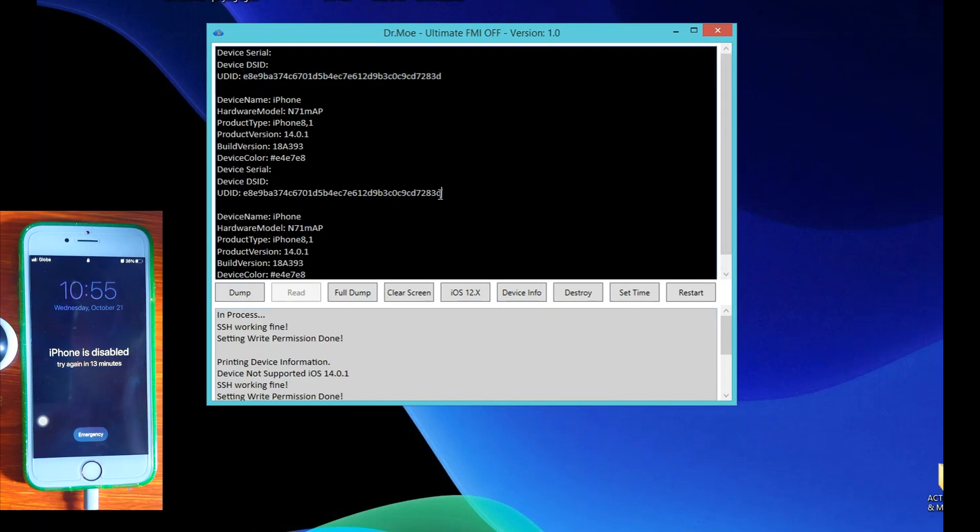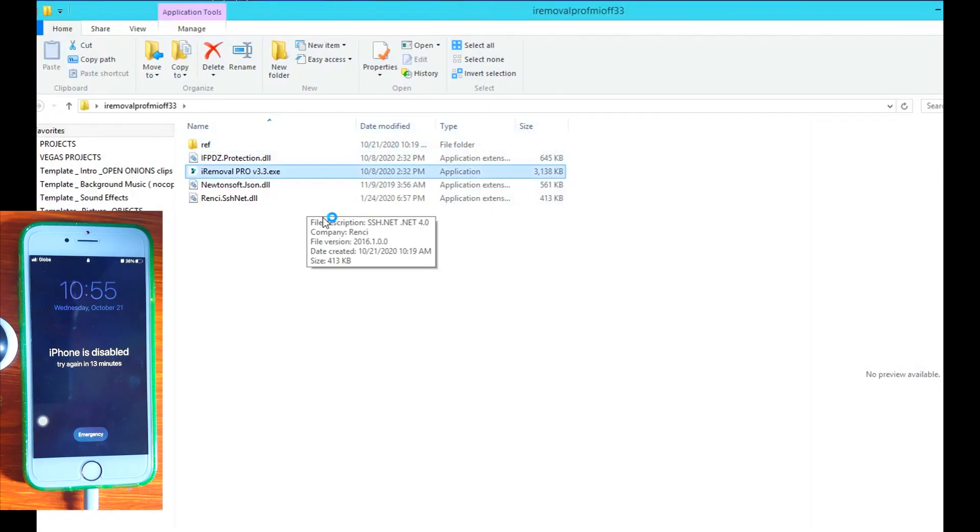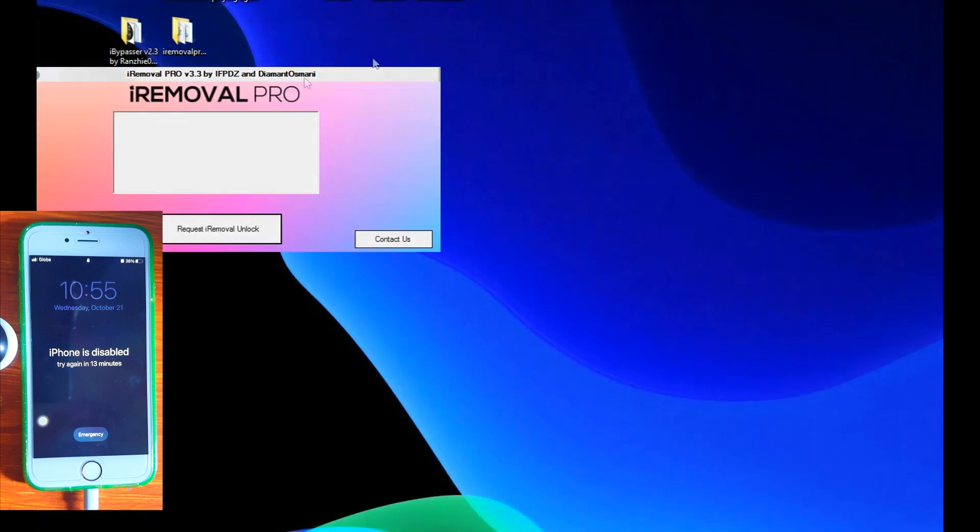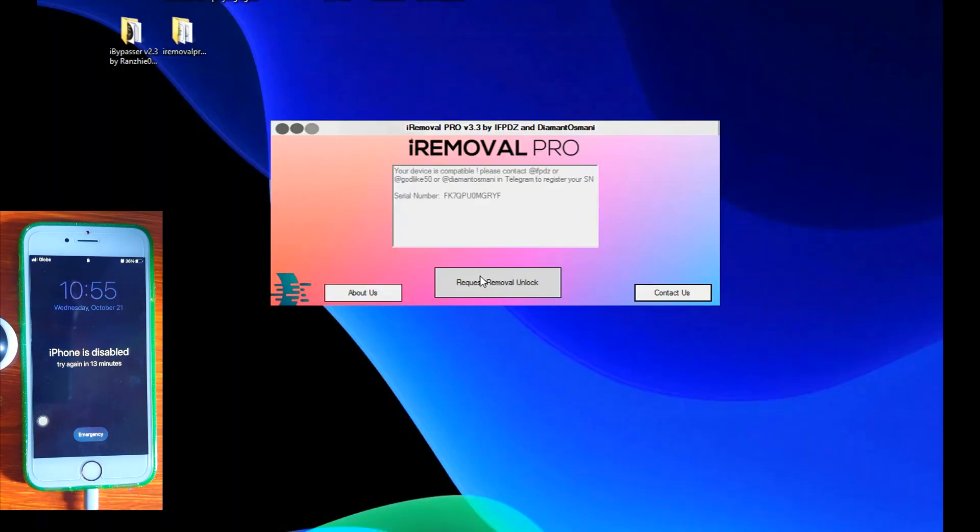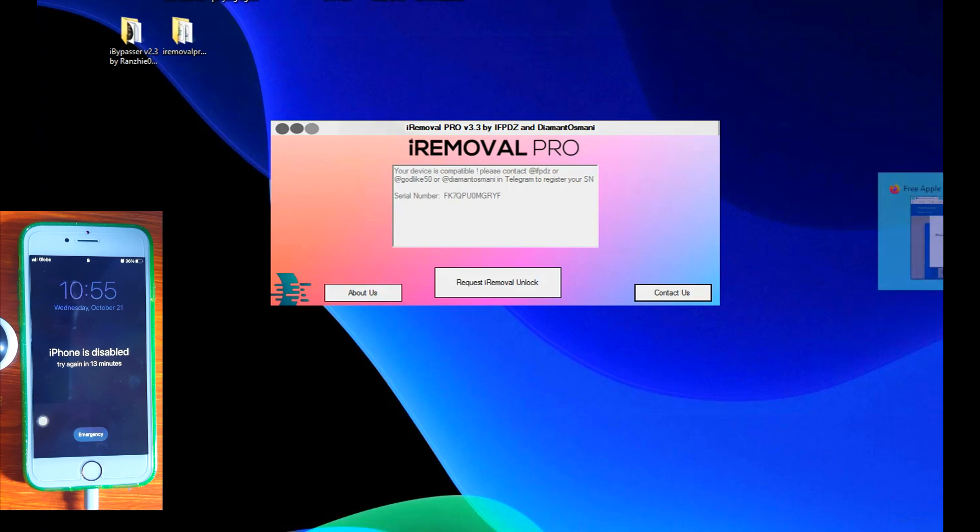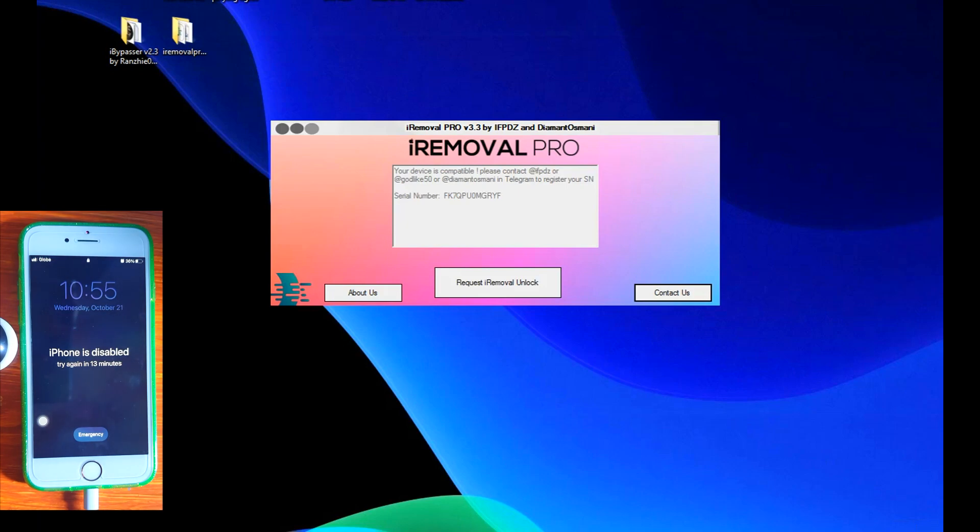Next tool is the iRemoval Pro which is from AppleTech 752 on IFPDC. Let's open the file and click on Request Removal Unlock Processing. Now you can see here the device is compatible, please contact IFPDC and it's showing my serial number. It seems that it's asking us to contact IFPDC and AppleTech. This is a paid service, guys. This is the reason why we cannot proceed with the unlock process because we will have to make a payment after contacting them.